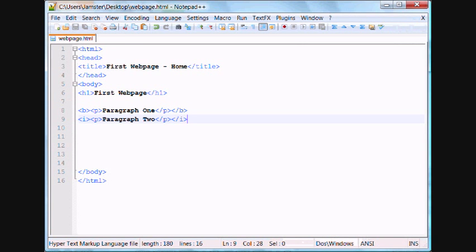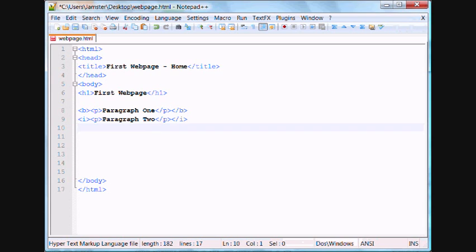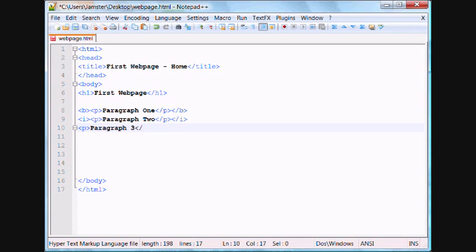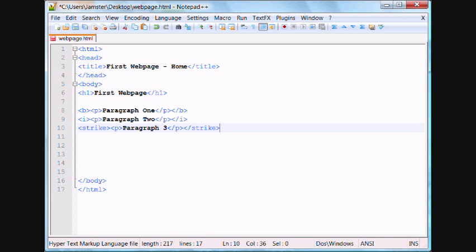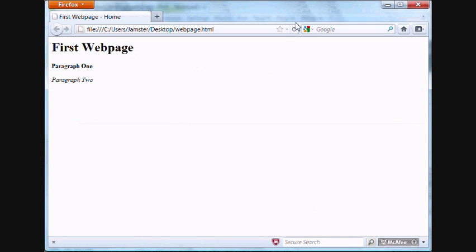Another pretty cool one would be strike. So we'll add a paragraph here. Paragraph 3. And we'll add our tags for strikethrough, which is just strike. And at the end, remember, we're going to add our closing tag, which is just slash strike. Save it. And we come over here. All you notice is that paragraph 3 is crossed out.